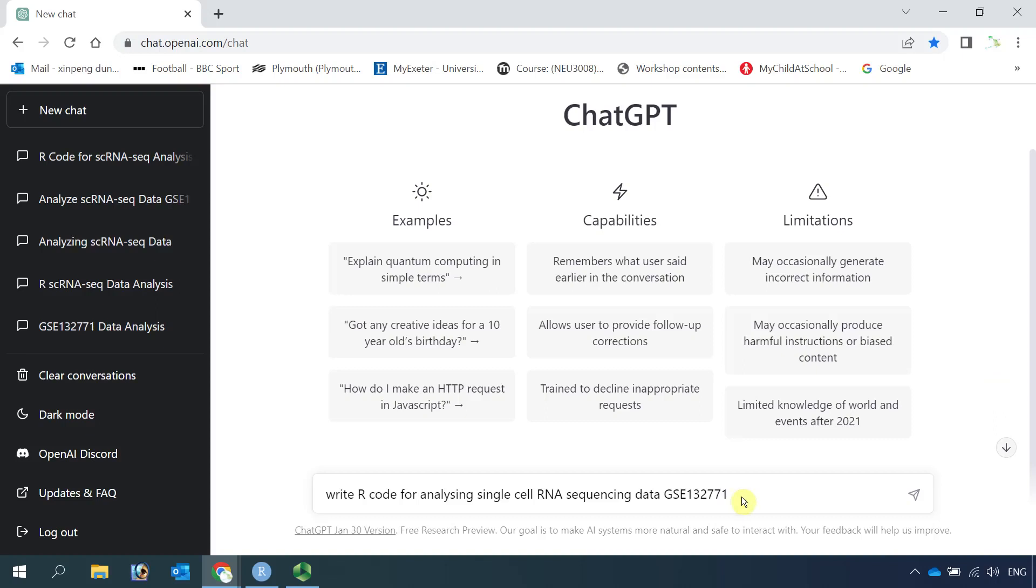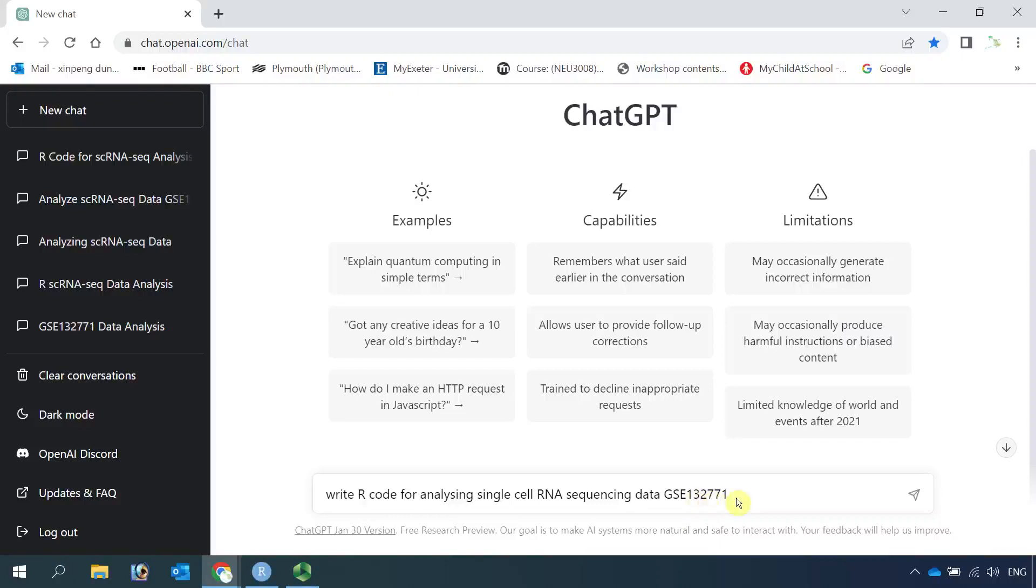So today we ask ChatGPT to produce R code for analyzing single-cell RNA sequencing data for the dataset GSE132771.